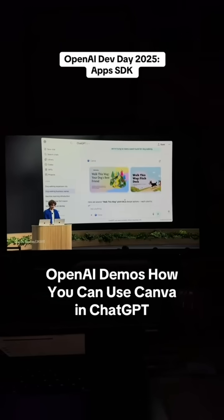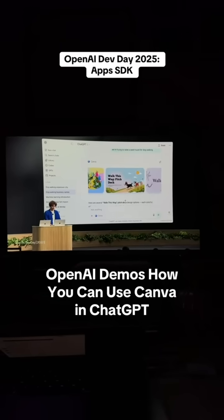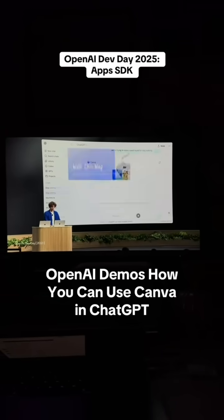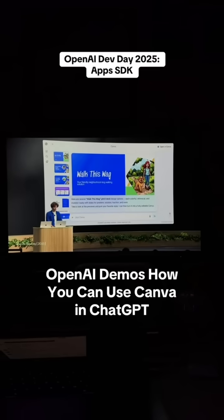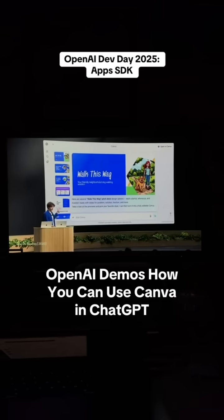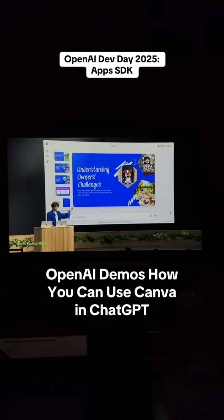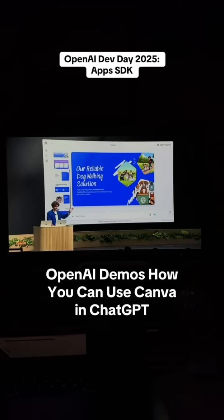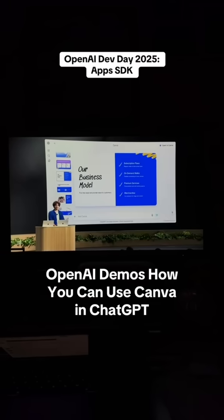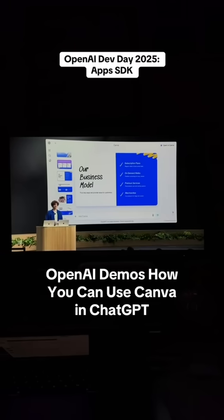Canva has given us a few options here. I like the look of this blue, so if we open that up, we now see the slides in full screen, and I can see all the beautiful slides that Canva has generated for me. When I'm ready, I can...